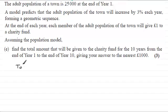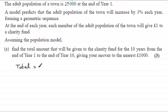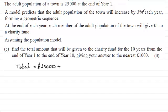To get the total, what we've got to do is add up the amount originally for year one. The population was 25,000, and if each person gives one pound, then the first amount at the end of year one would be £25,000. To this, we add the amount given in the second year. If the population is increasing by 3%, then the amount in the second year would be 25,000 multiplied by 1.03.